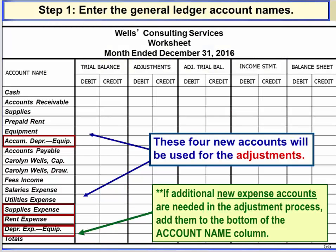The worksheet has five sections. Each section has a debit and credit column, so this can also be called a 10-column worksheet. To enter a trial balance on the worksheet, you would follow these steps.